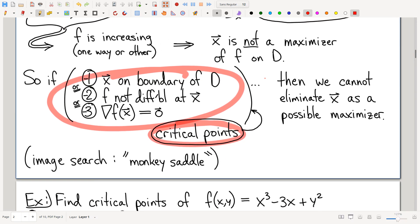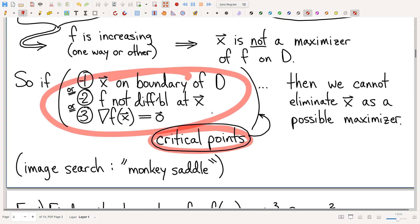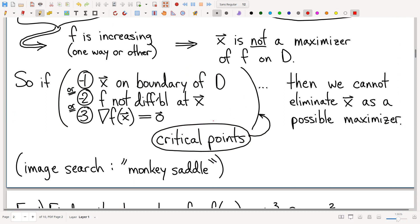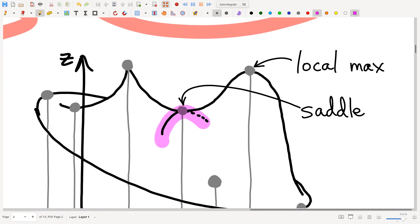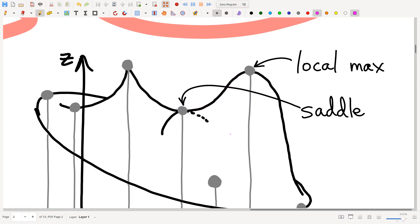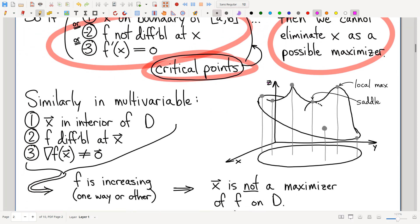Here's a picture of a saddle point — it slopes down in one direction but slopes up in another. Saddle in the sense that your legs hang off in the downward direction, but it goes up in front and back to keep you on the horse. I think if they were coming up with this idea today, it would clearly be called a pringle point, but they haven't updated the language.